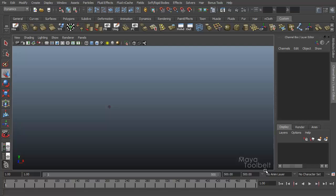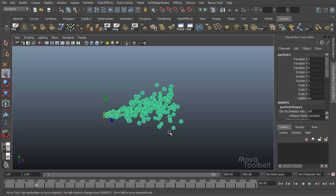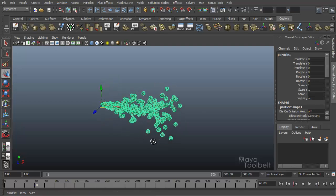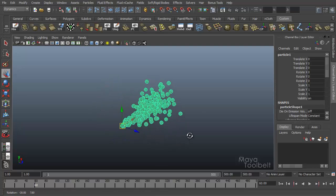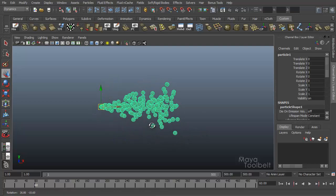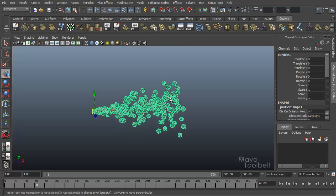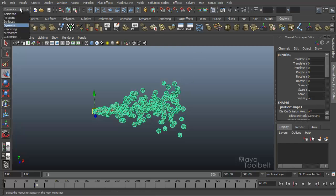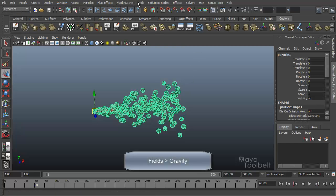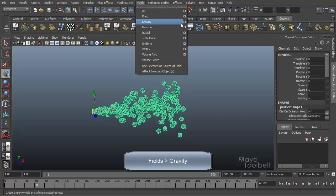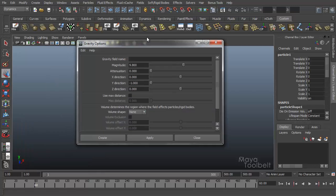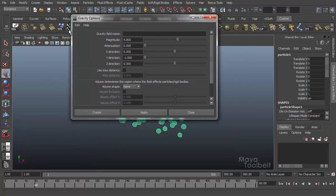I'm going to stop the animation and rewind. Then I'll play a little bit and stop. First I need to select the object I want to apply the gravity to. In this case it would be the particles. So I select the particles, not the emitter but the particles. Under my dynamics menu I go to fields and here's gravity. I'm going to the options first.